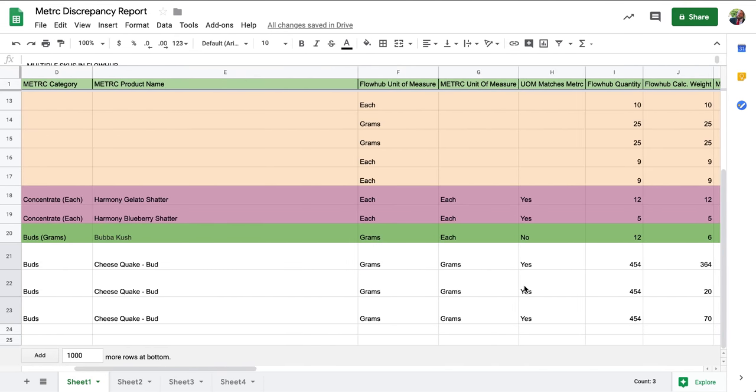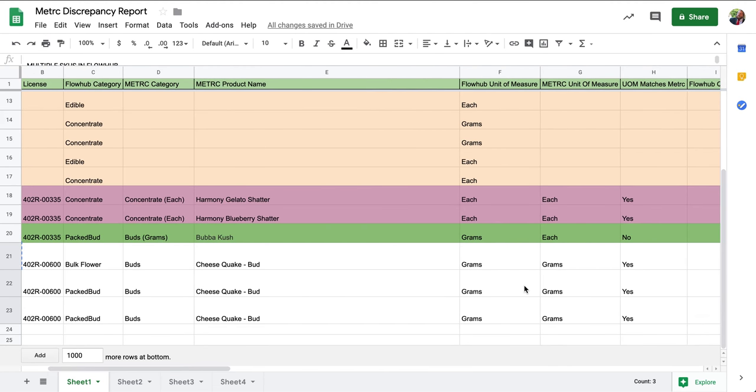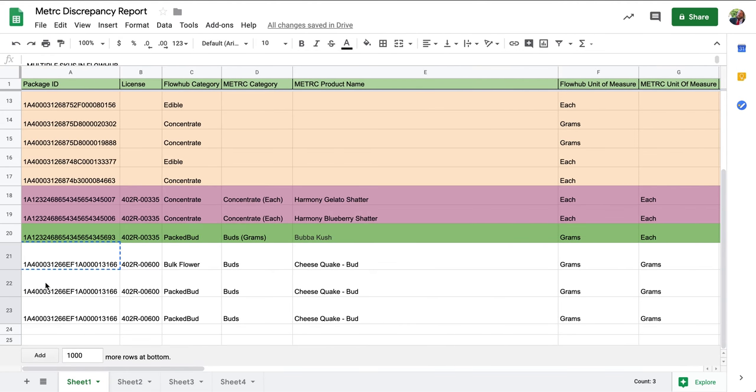While this isn't technically a metric discrepancy, meaning it won't affect how it's being pushed to metric, we still want to be mindful of what is going on in our inventory.